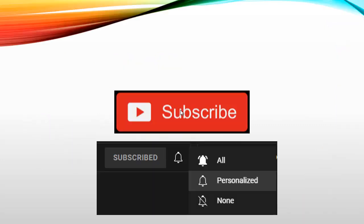Before we proceed, I would request you guys to please subscribe to my channel and hit the bell icon to get all the notifications. Please select all options while hitting the bell icon to get updates regarding all of my future videos.